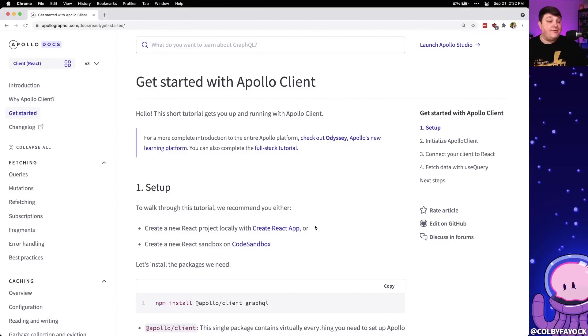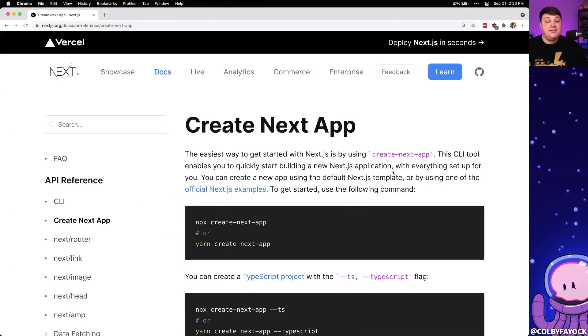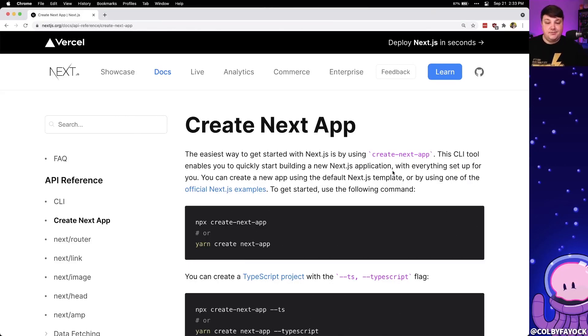In order to make the GraphQL query itself we're going to use the Apollo Client, which is an easy install with npm. To get started we're going to use Create Next App, which is a really easy way to spin up a new application.